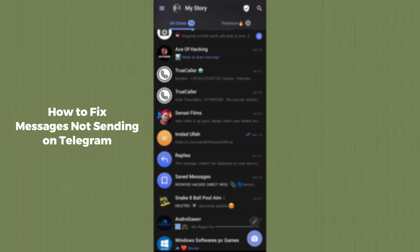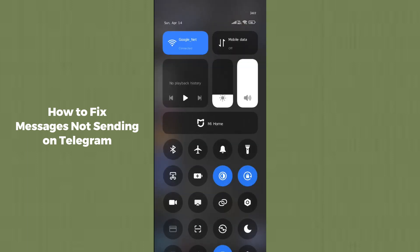The first way is to simply check that your connection is stable or not. You have to make sure that your internet connection is stable. Swipe up and check that your phone is connected to the correct Wi-Fi and that the Wi-Fi is internet accessible. You can also check your mobile data connection to make sure your internet is stable.